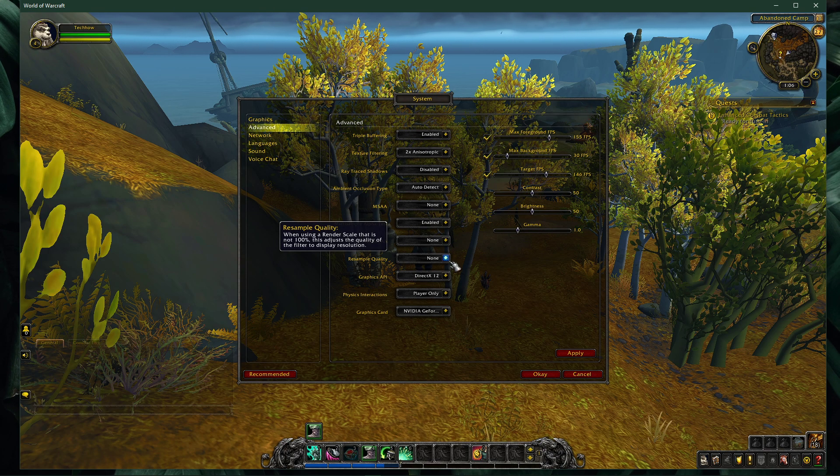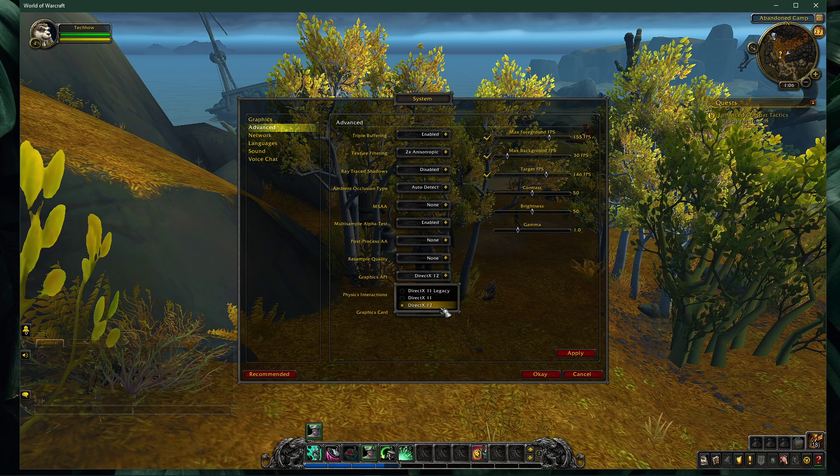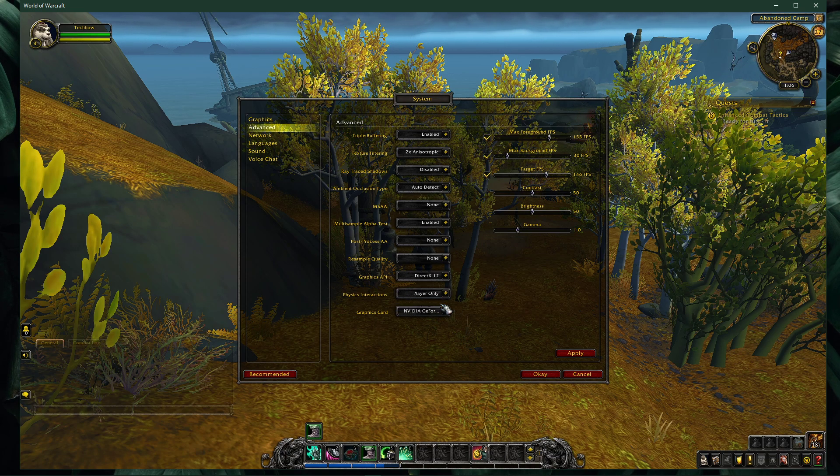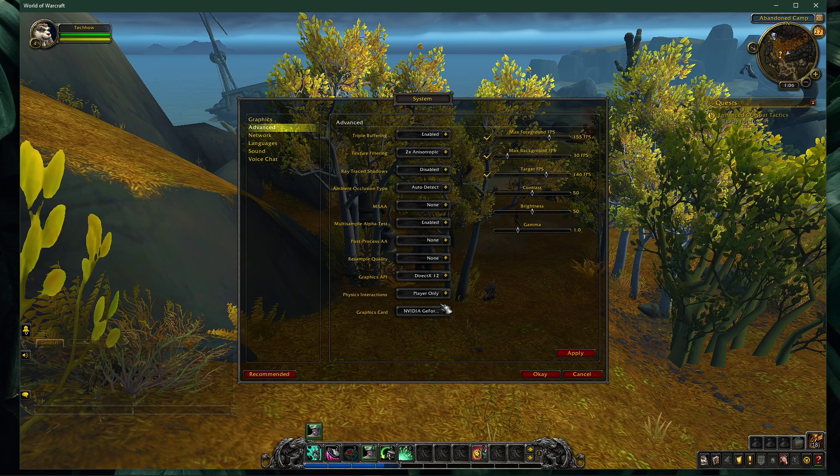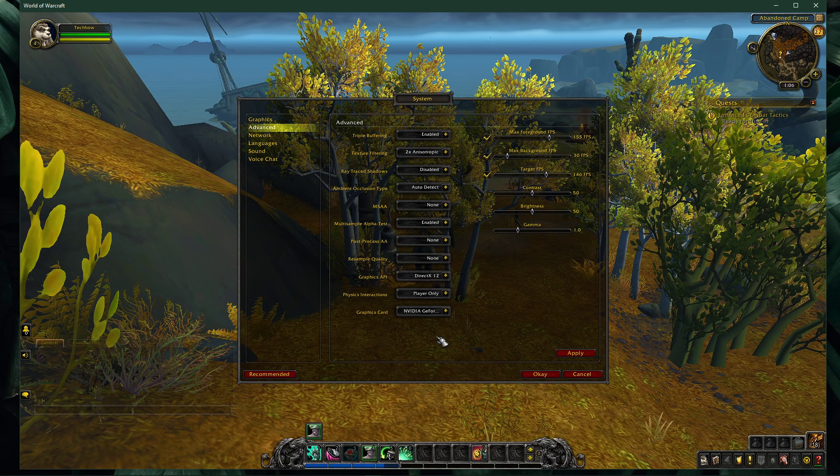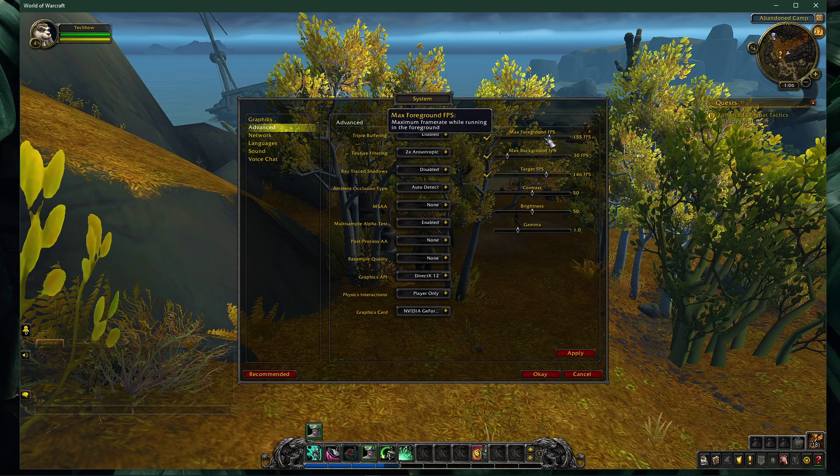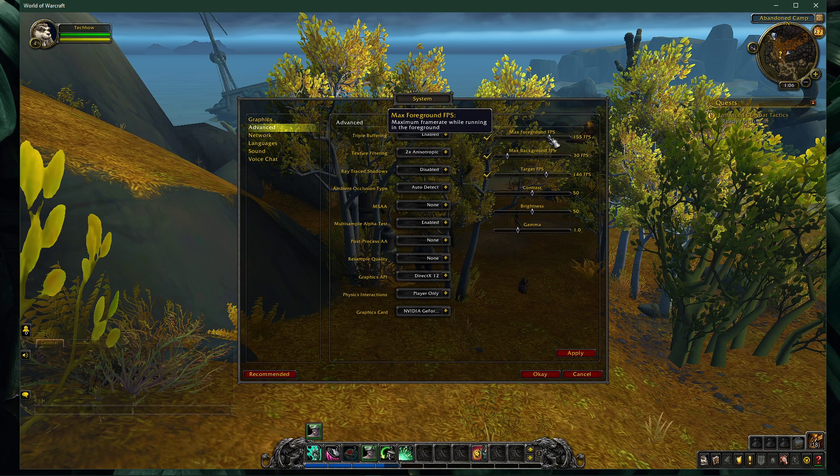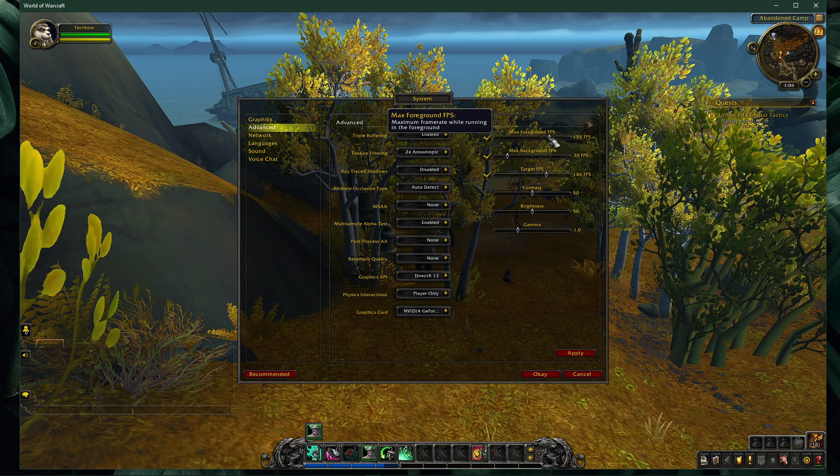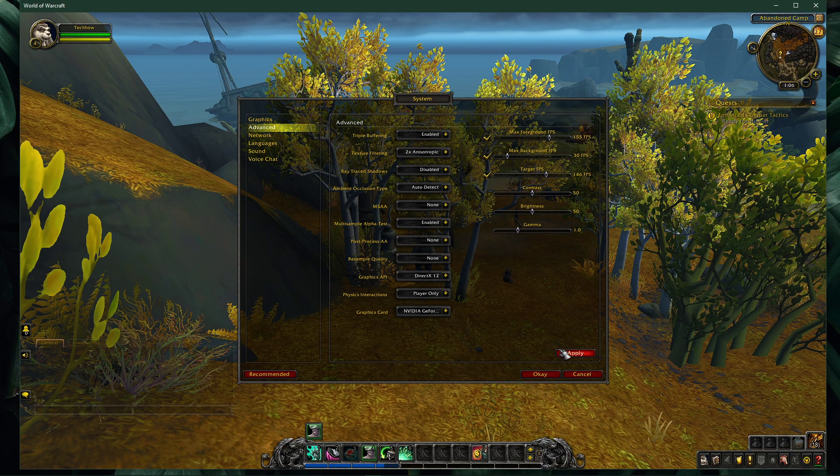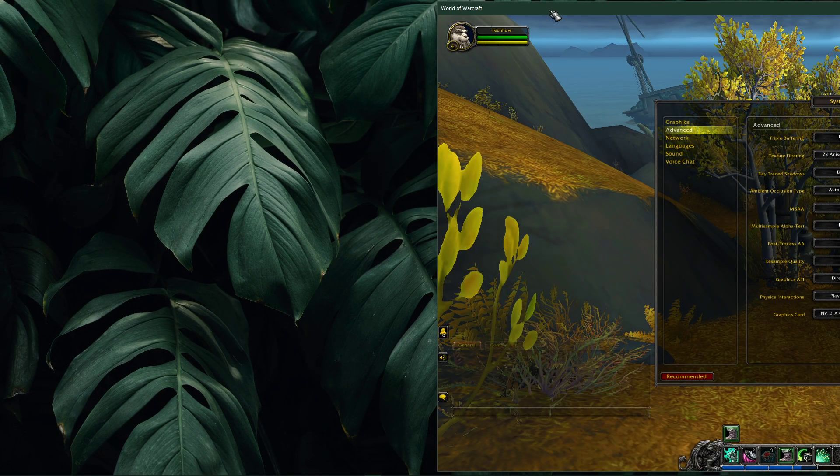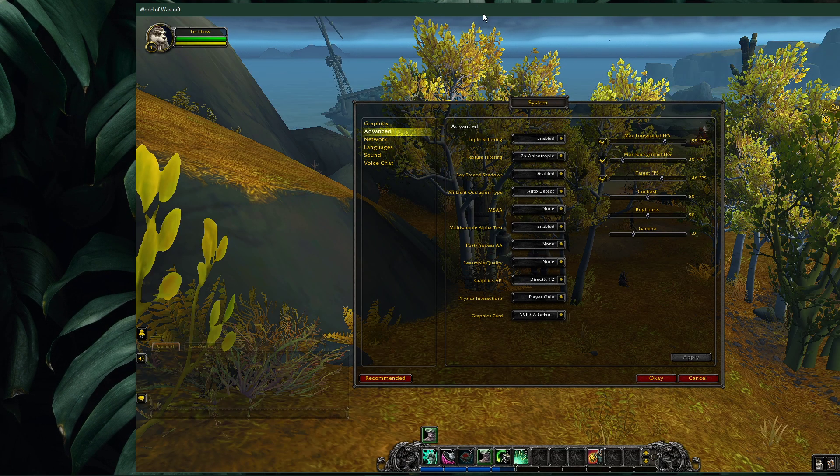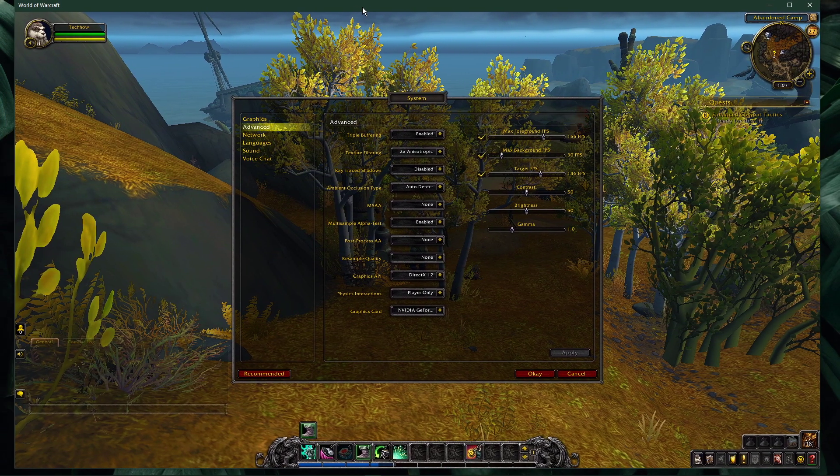Below, make sure to set the graphics API option to the highest DirectX version you can set it to. In my case, it's DirectX 12. Set the graphics option to your main GPU, and then, on the right side, make sure to set the maximum foreground FPS to a value above your screen's refresh rate, but below the maximum FPS you can get. Below, change the brightness, contrast and gamma options to your own preference.